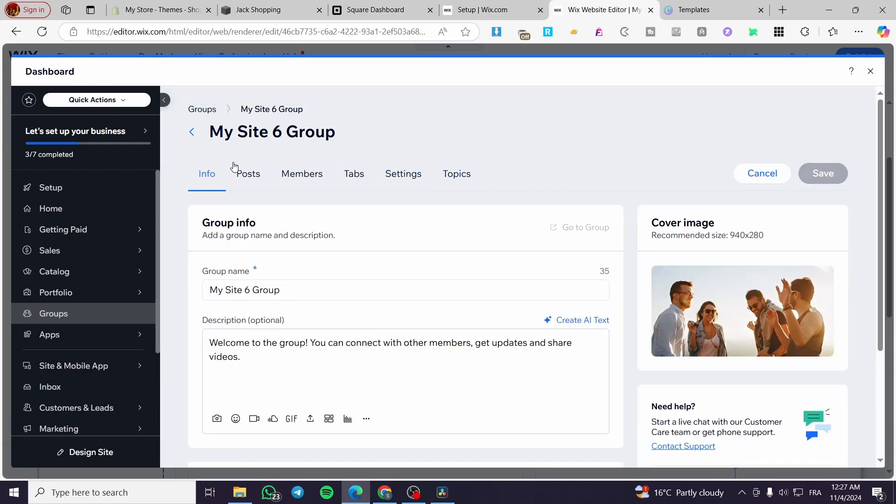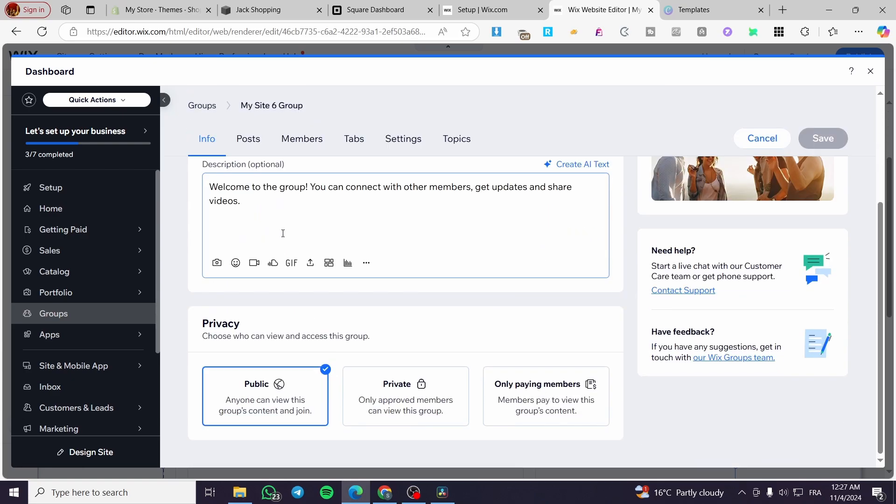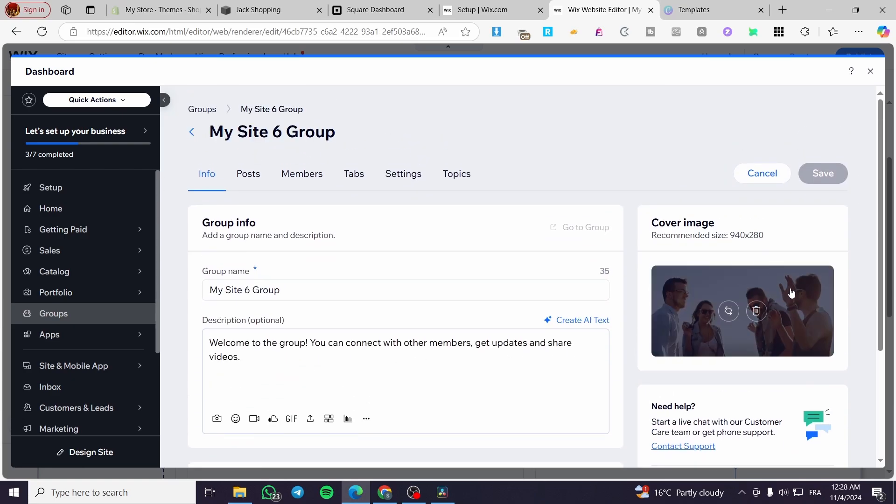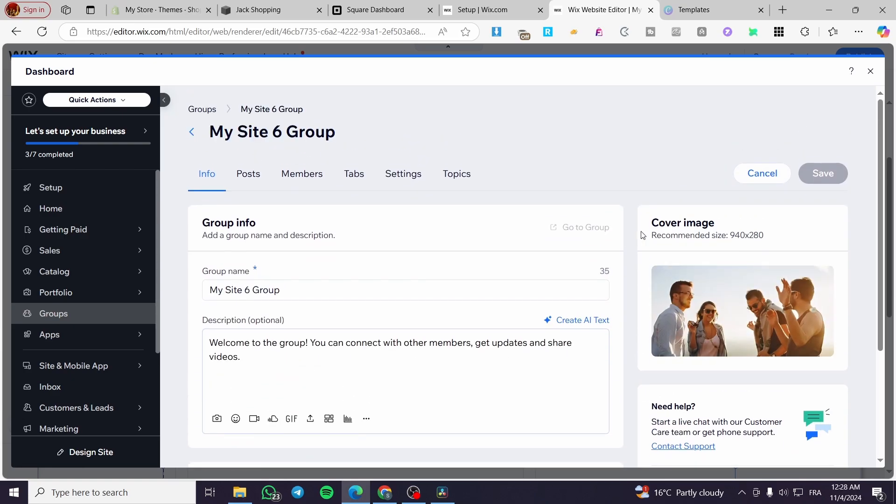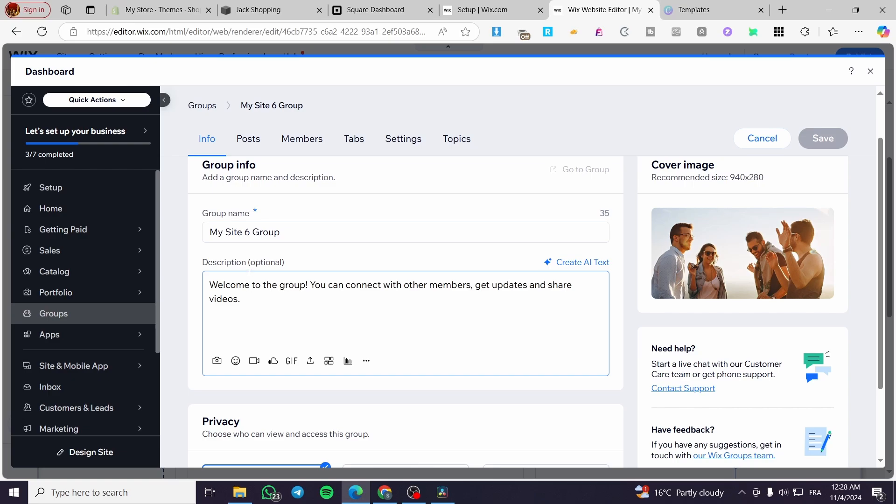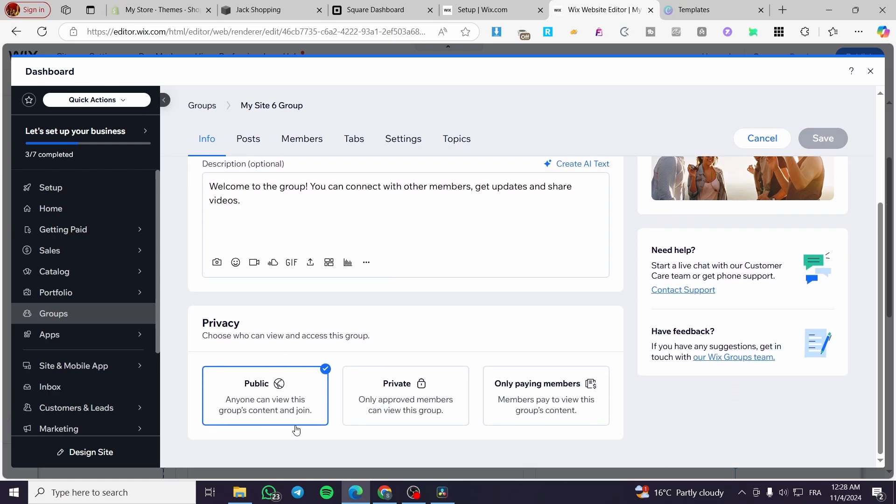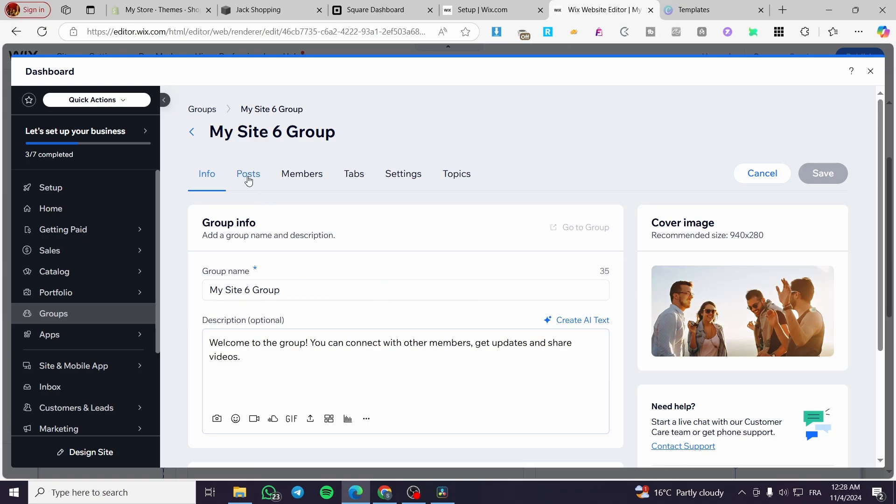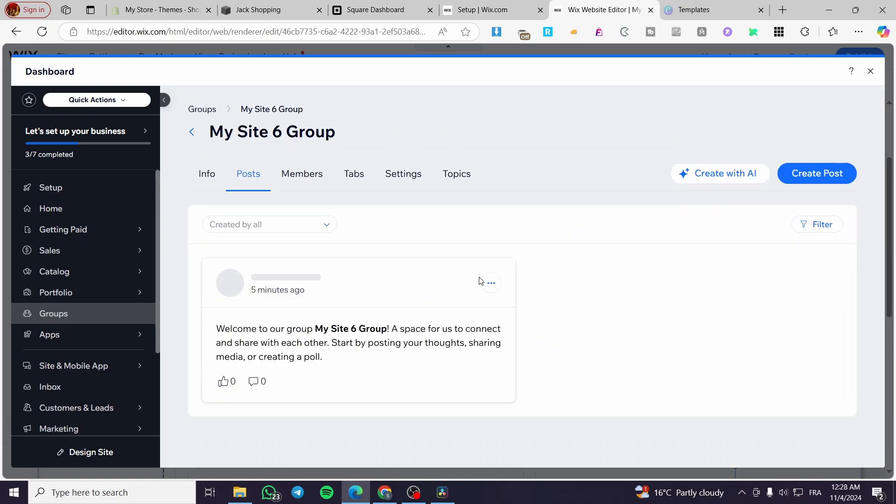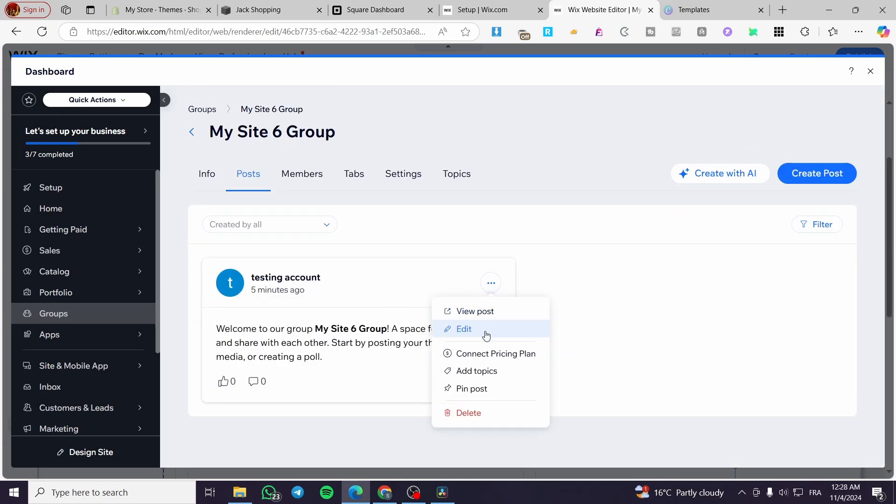You can see the group information here, the banner or the image cover. We have the description of the group, the group name, the privacy of the group: only pay members, public or private. You can see the posts and control them. Here we have a post. You can view post, edit it, connect pricing plan to it, add topics, pin the post.